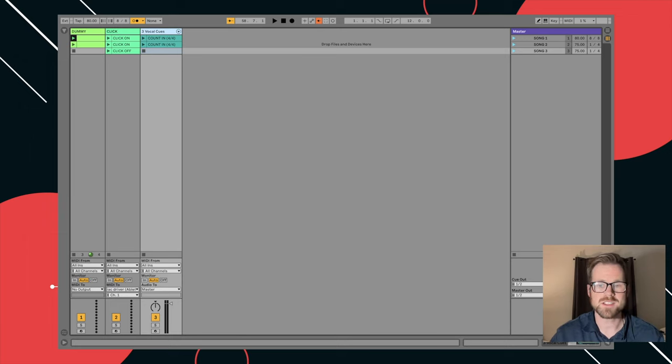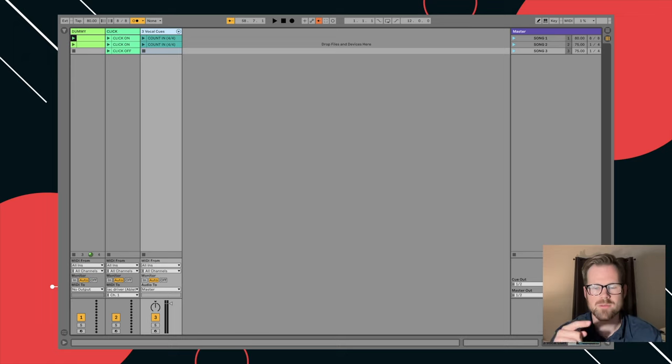Thanks for watching. Be sure to stick around for part three, where we'll cover even more info on how to use Ableton Live. Thanks.